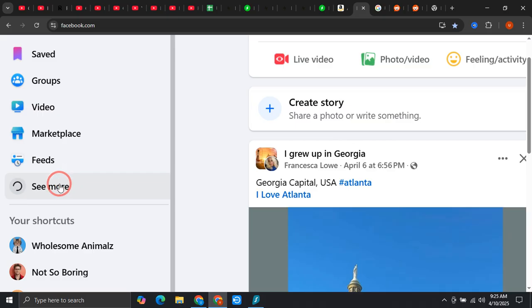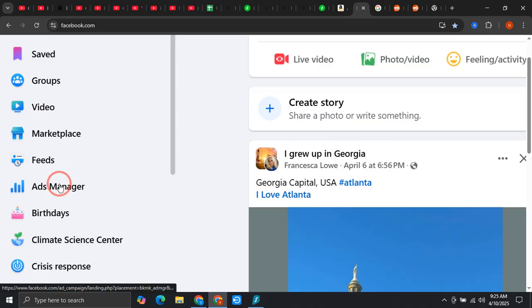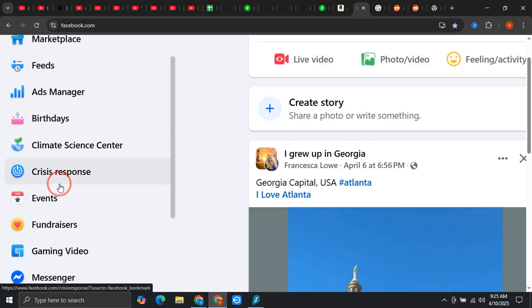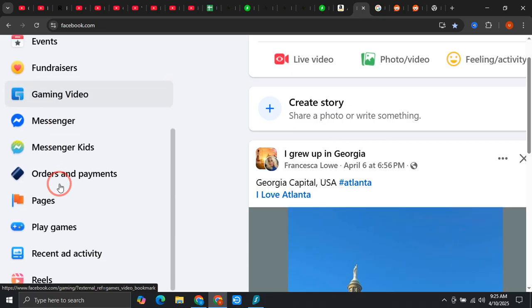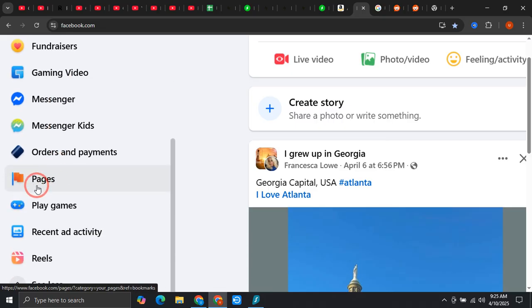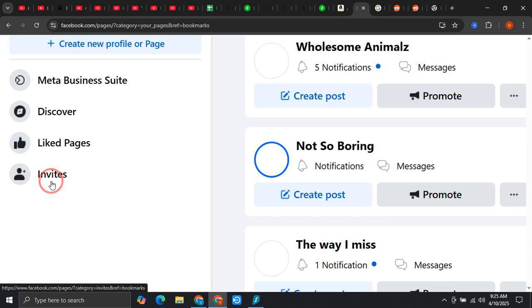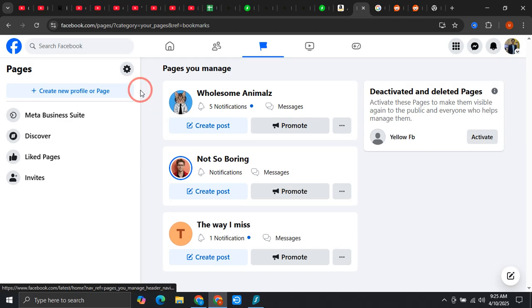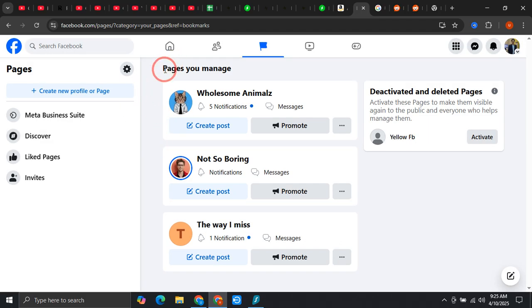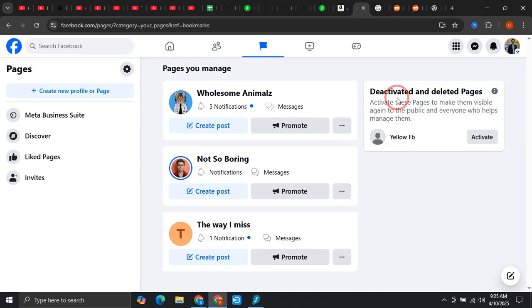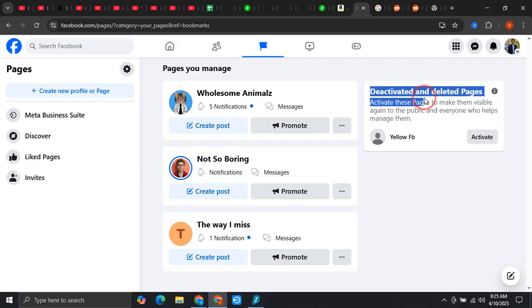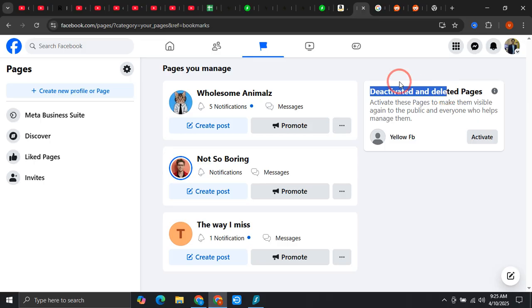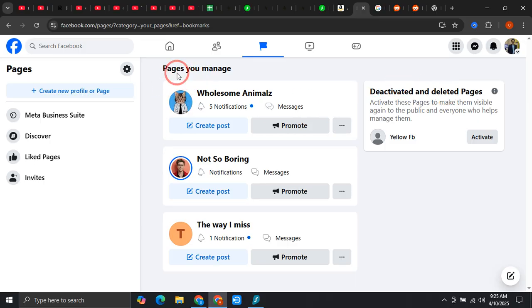Once you click on this, just scroll down and you will see this option of pages. Simply click on this. You will land on this page where you will see pages that you manage, and on the right side you will see the deactivated or deleted pages.